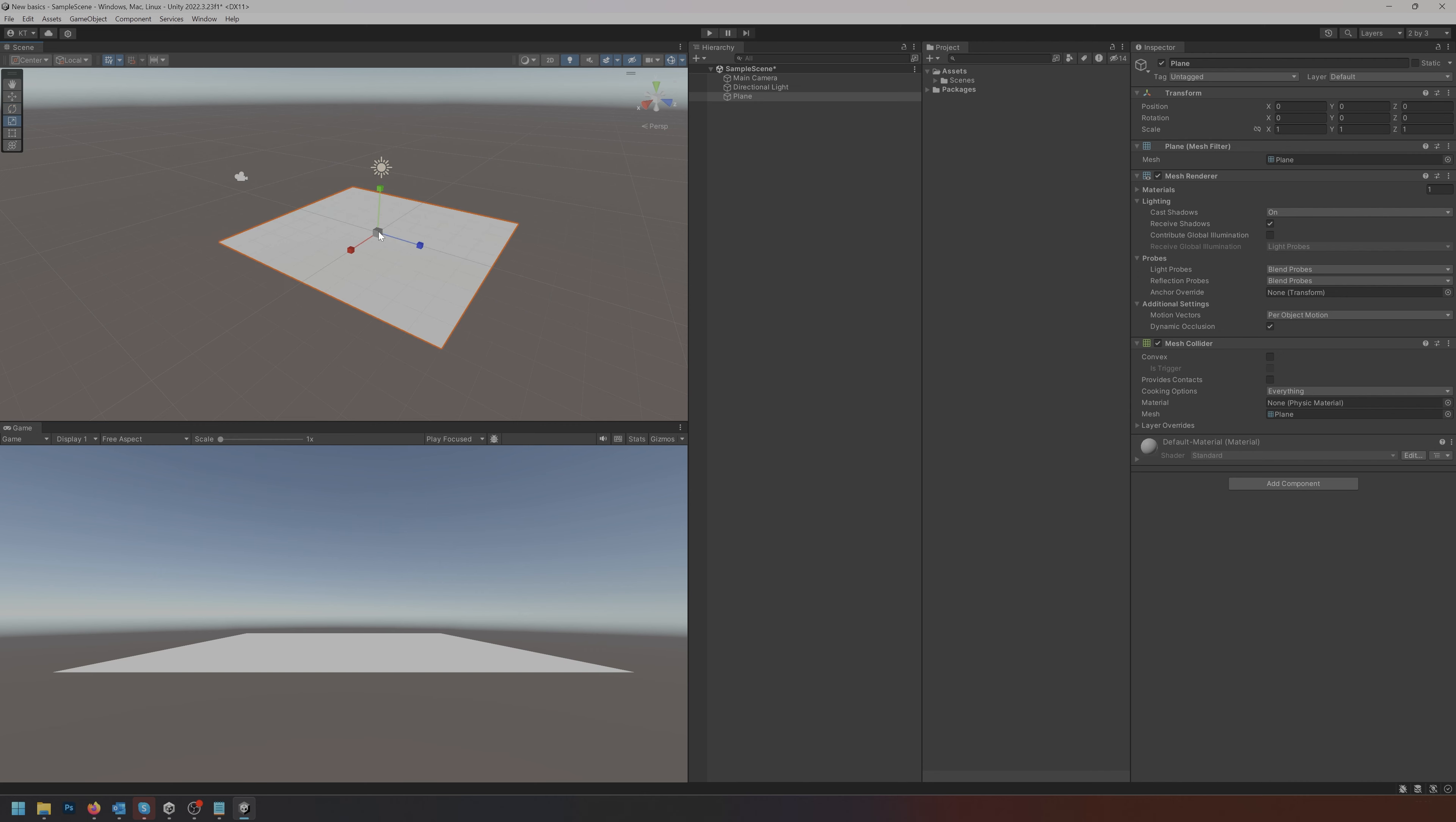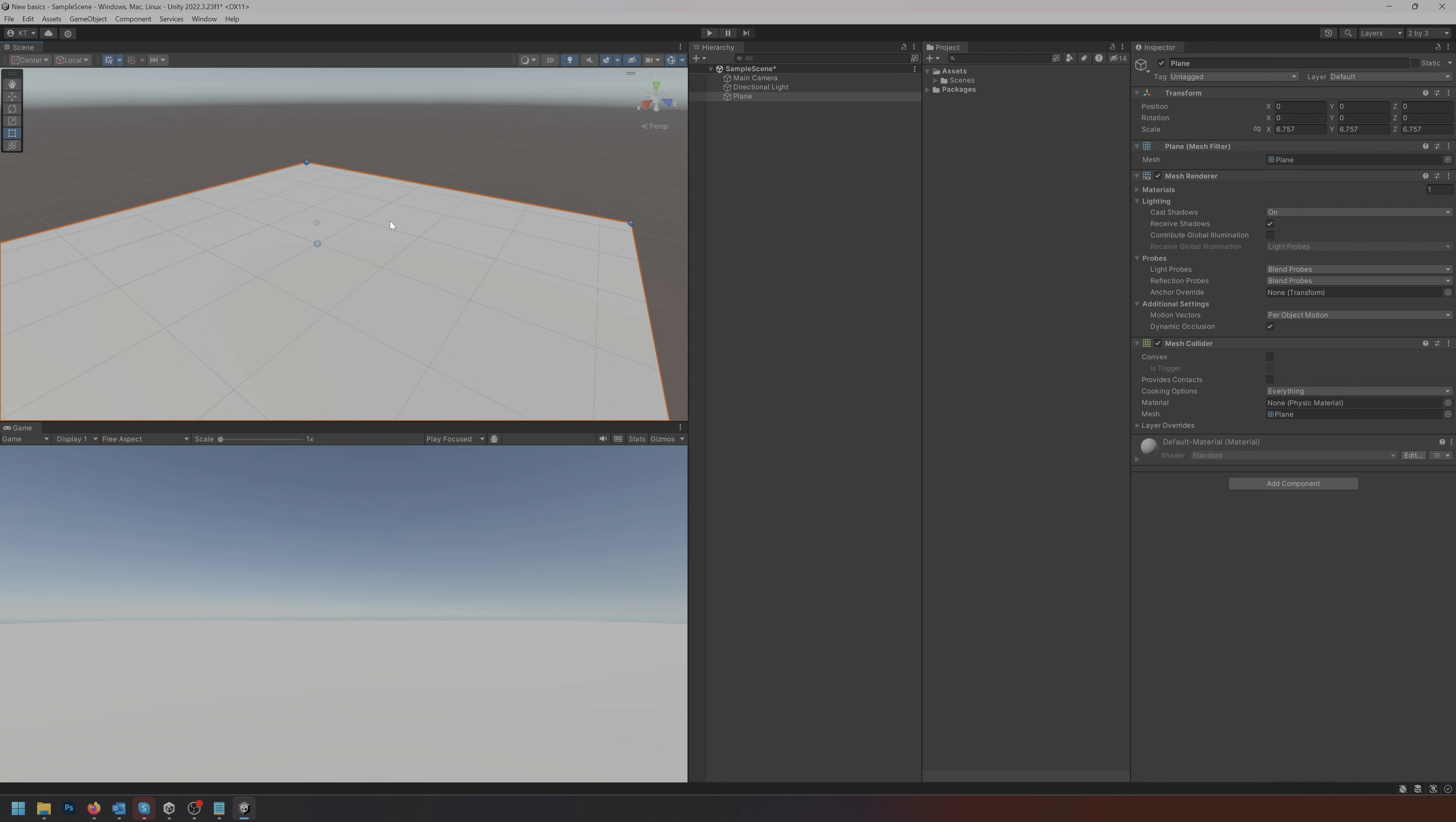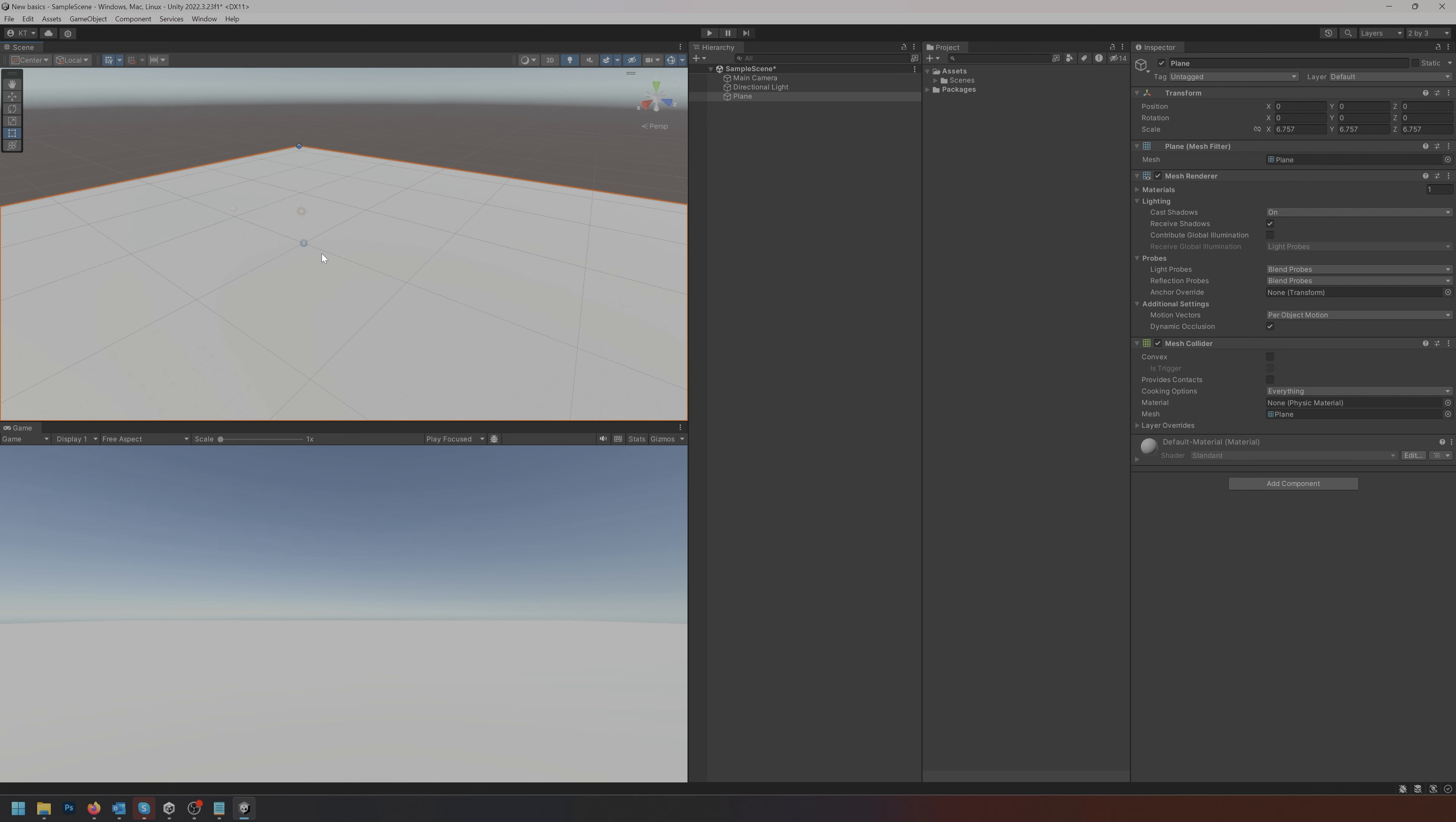R is for scale. In this case I would like to scale my plane up. T is the rectangle tool meaning you can grab rectangle corners and move them around. Y is the everything in one kind of weird gizmo thing.